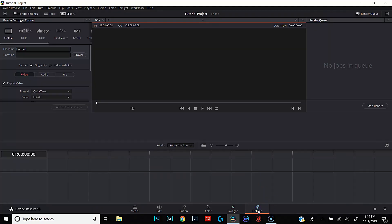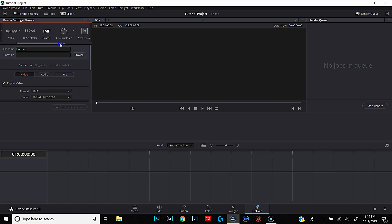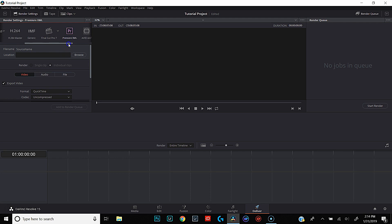Finally, the last tab is the Deliver tab. This is where we are going to export our footage. This is where we give it a title and figure out where we're going to export it to. We can set it up optimized for YouTube, Vimeo, regular H.264, IMF, Final Cut Pro 7 or 10, Premiere XML, or Avid AAF — all sorts of stuff, including audio only and Pro Tools. There's a lot of features here, and I can see why people get confused about exporting from DaVinci. Don't worry — I will walk you through that.